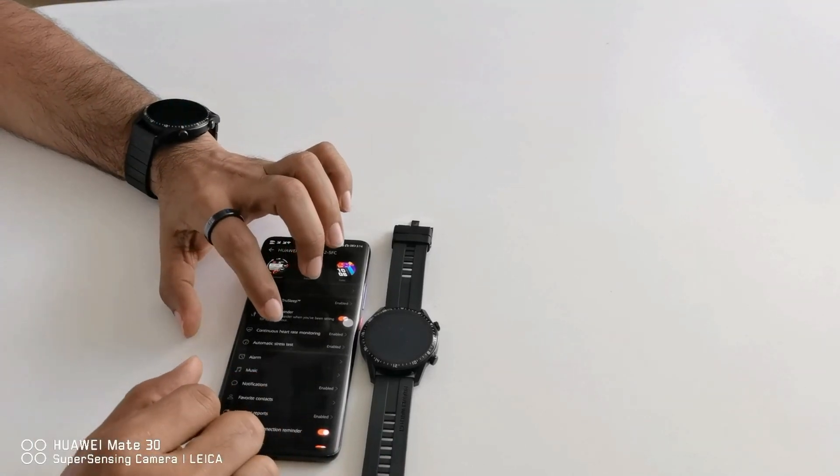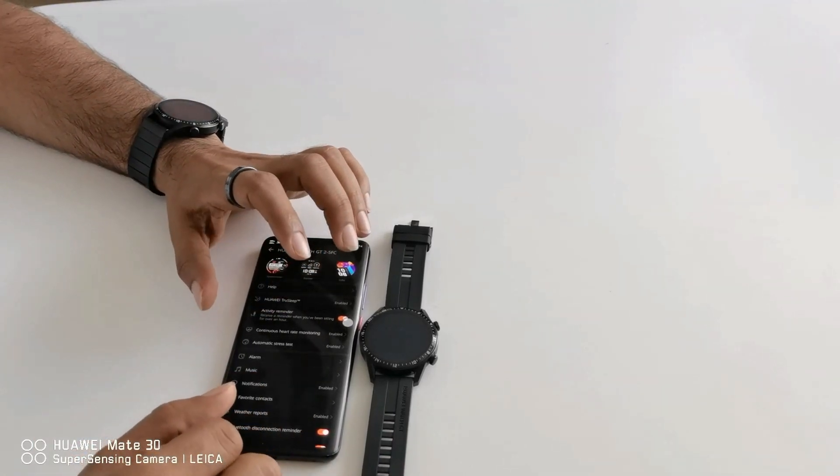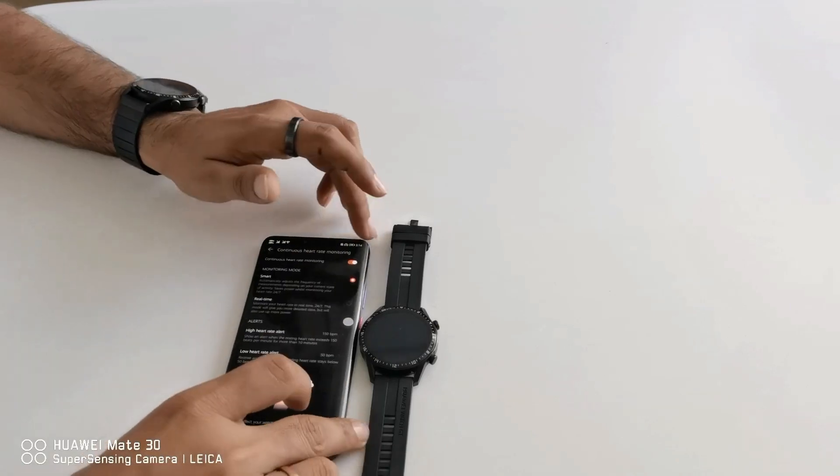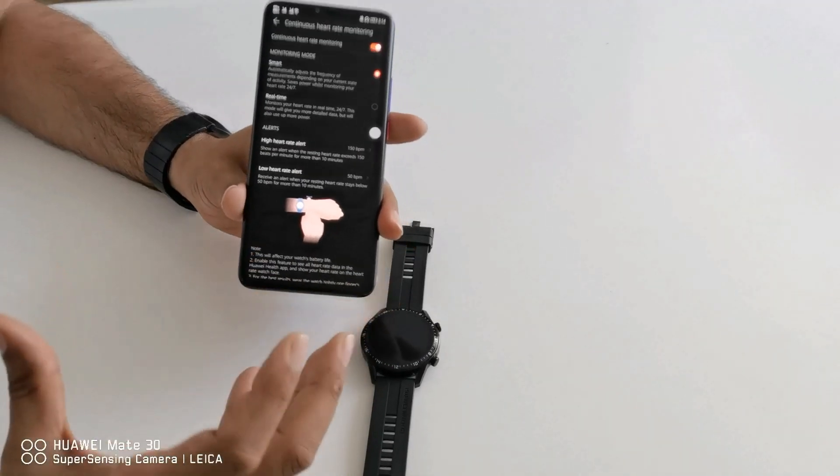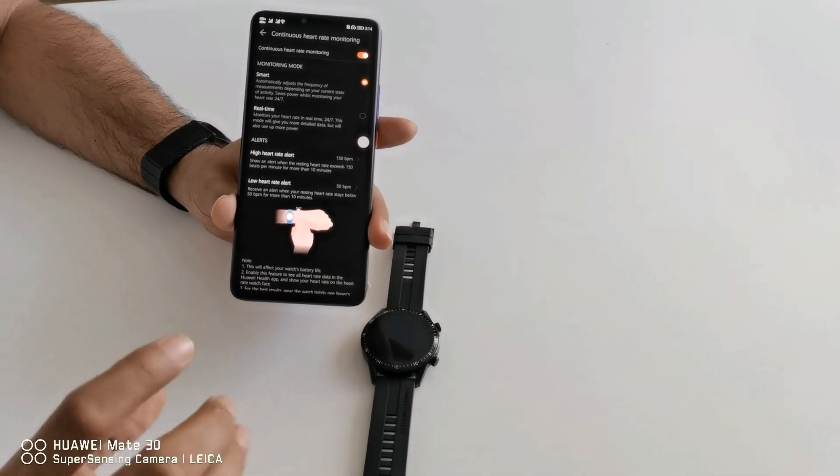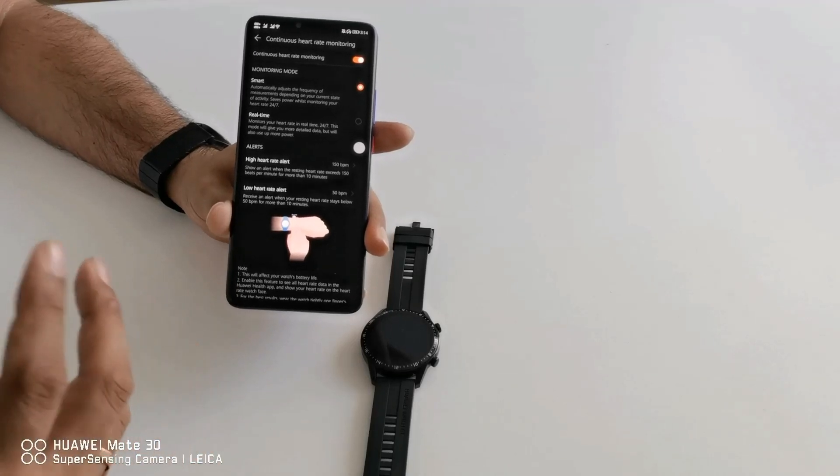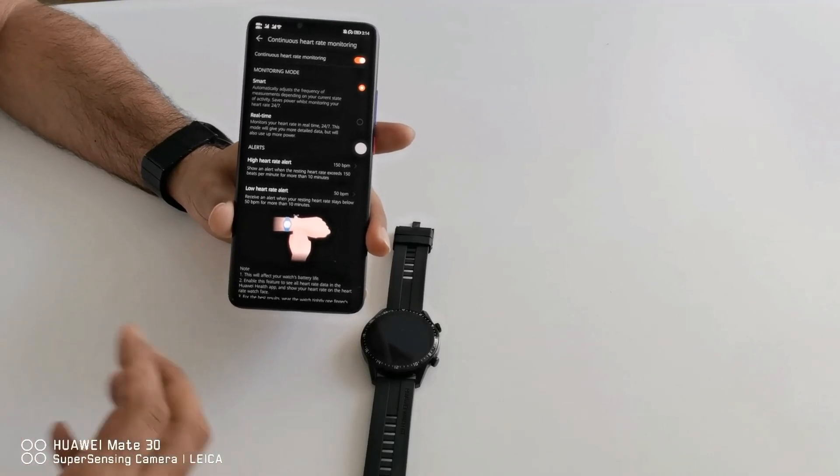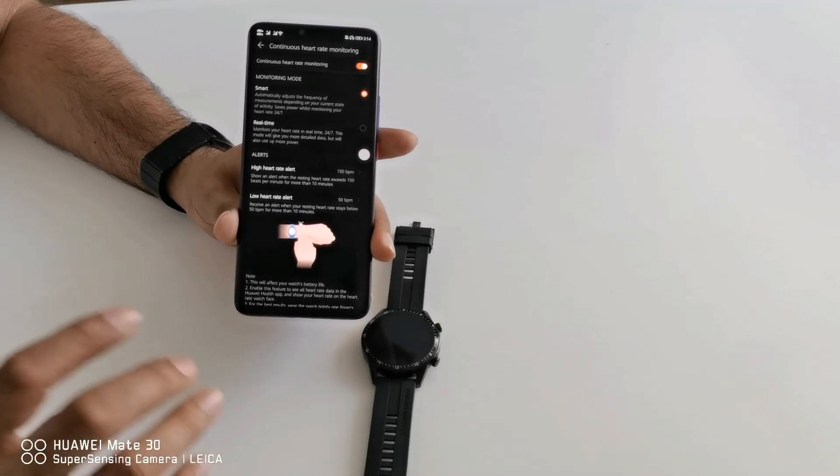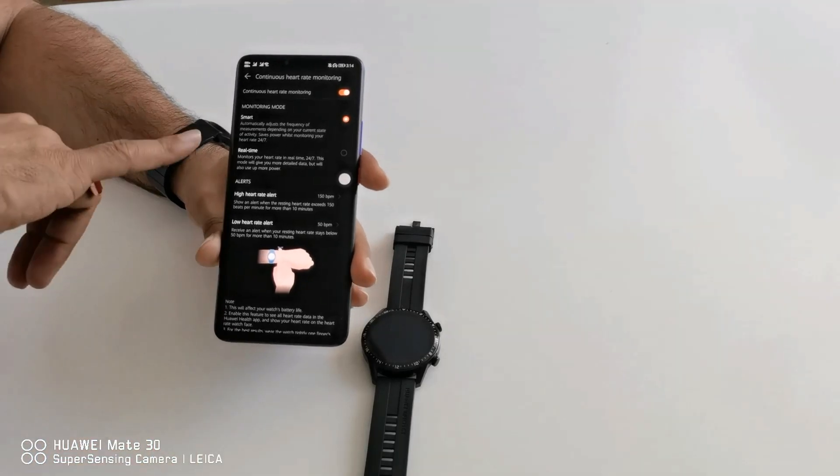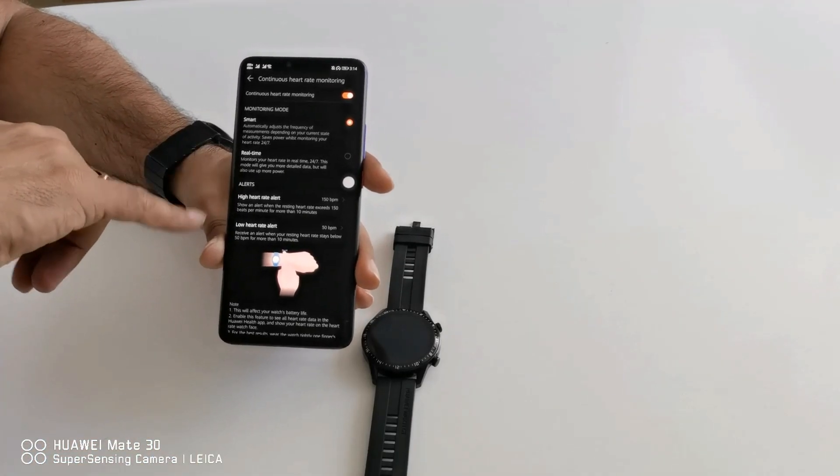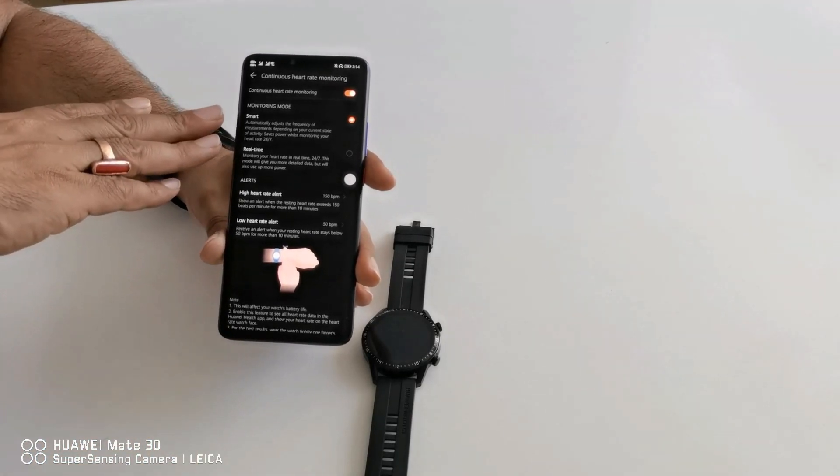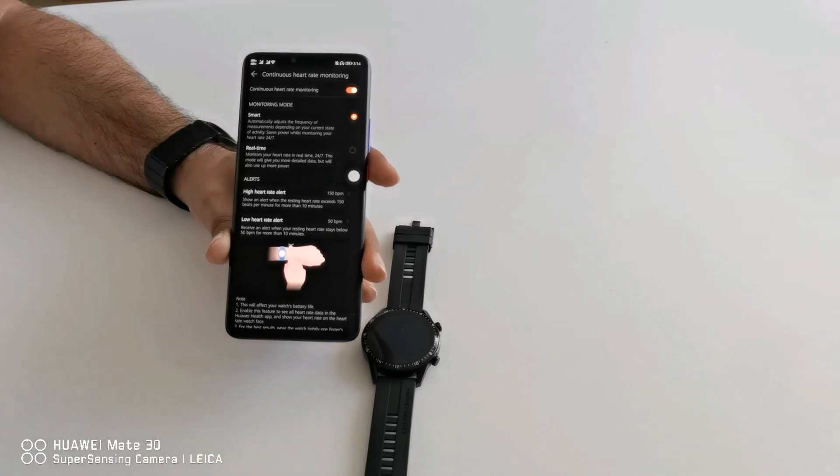Third option you will see from here is continuous heart rate monitoring. Huawei watch GT2 will give you a very good option that it continuously 24 hours a day monitors your heart rate. So here you can select the option you want. One is smart option and second one is real time option.